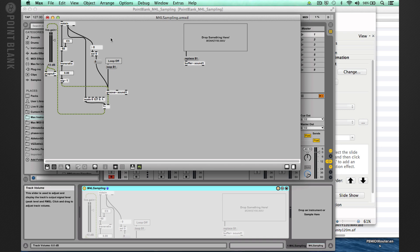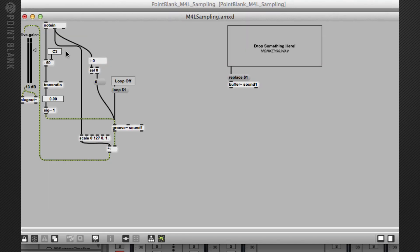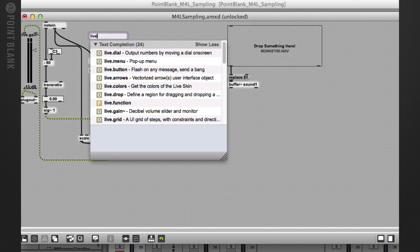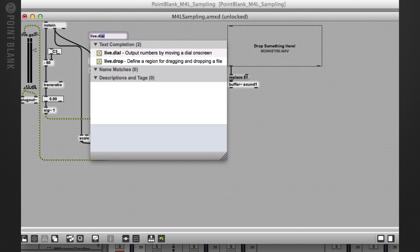I've tidied up the patch slightly, and at the end of the previous video we were just adding a root note parameter which allowed us to change the playback of the sample. So I want to add a detune control. To do this, I'm going to create a new object and call it live.dial.